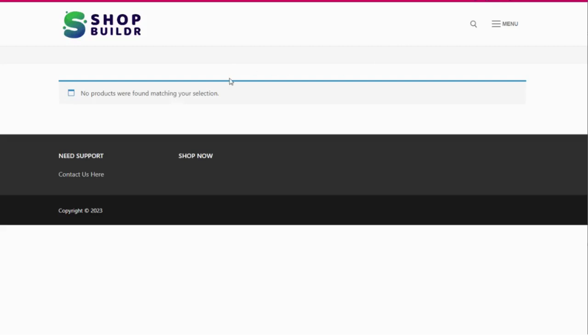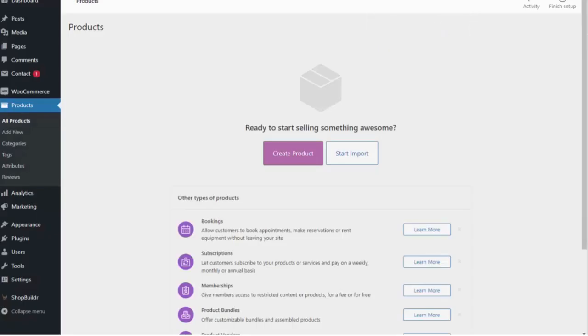So I'm just here at a demo site I set up. I can refresh this page. You can see I have no products currently on the site. So if I go into my back end here, you'll again see I have no products.